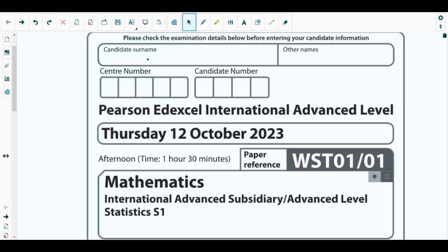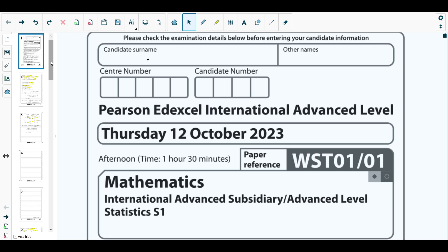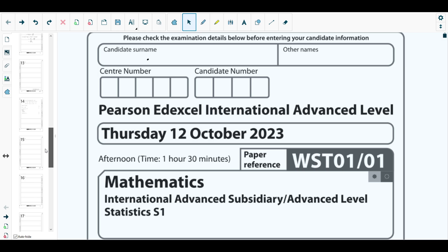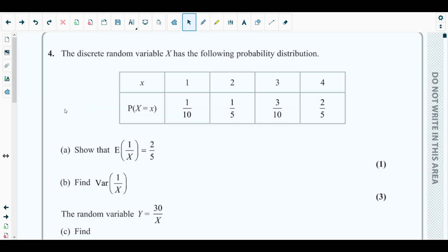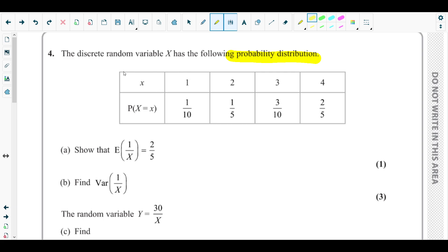Hello students, welcome back to the fourth video of this playlist. In this video we will be solving question number four from Statistics 1, October 2023 paper. The concepts behind question number four are from discrete random variables, discussed in chapter number six of your Statistics 1 book. The discrete random variable X has the following probability distribution: outcomes 1, 2, 3, 4 with their respective probabilities given in the next row.